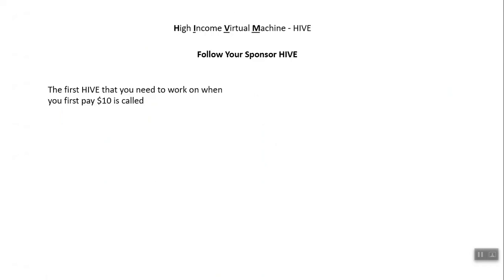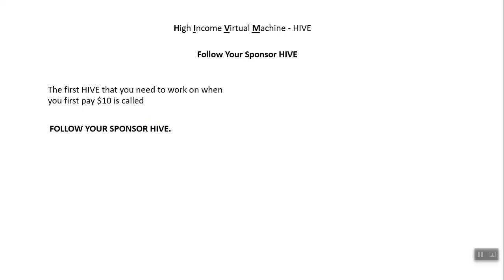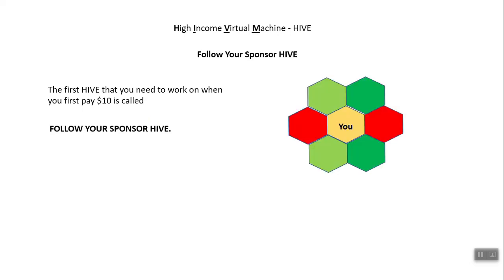Let's start from the point that you paid $10 to join this program. Note that there is an additional 70 cents fee when you pay by credit card. With this $10 you will receive your first Hive called the Follow Your Sponsor Hive. You will know soon why it is called Follow Your Sponsor. This is what the first Hive will look like in your backend.